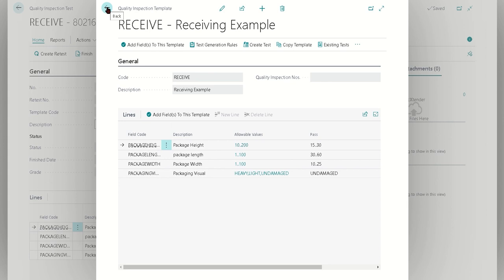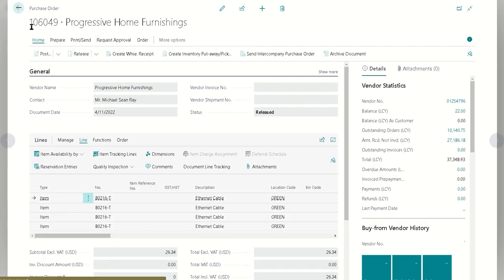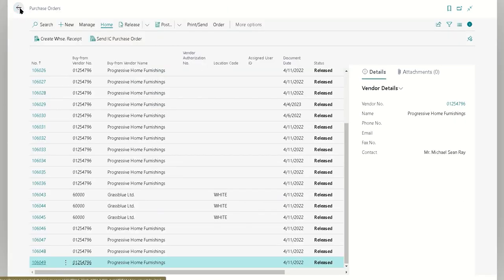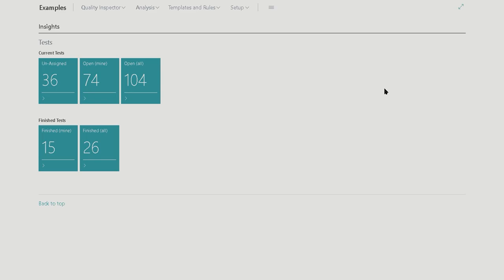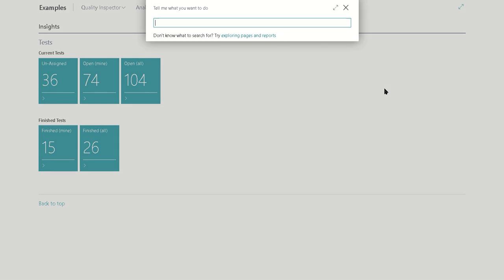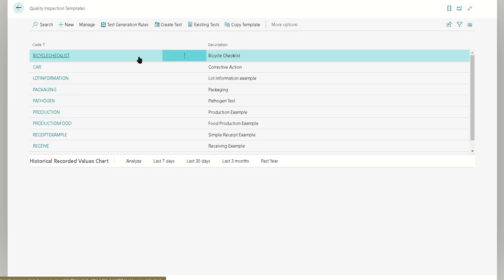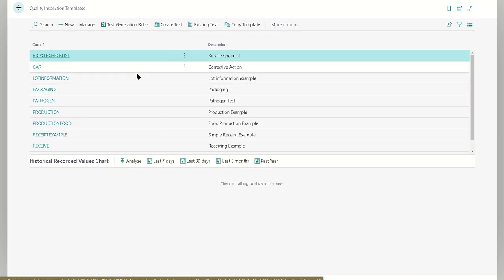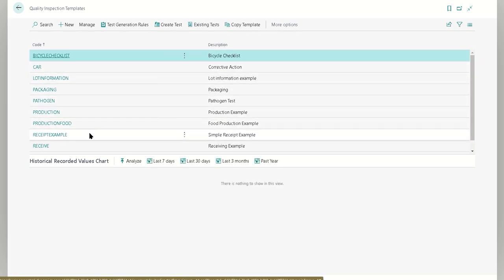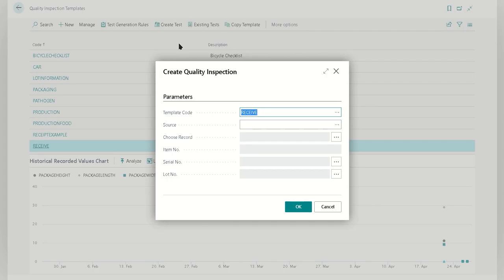The other way of doing it would be from the template itself. If we navigate not through the document but instead we just try to find the template, the test plan itself that we're trying to execute. Let's say that we want to create an instance of this, we'll just do the receiving example here. We can just use the create test action here. Now this is going to be a little bit different because at this point we need to now choose what to connect it to.